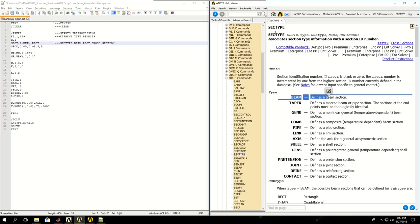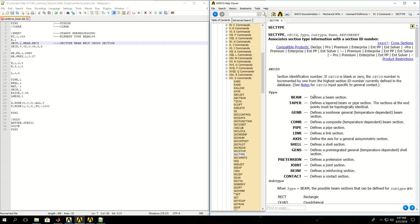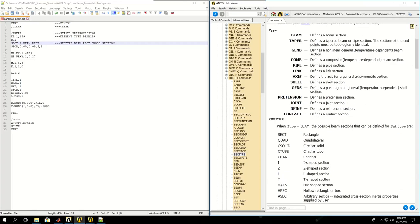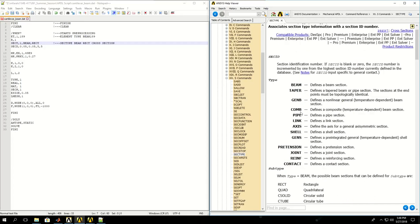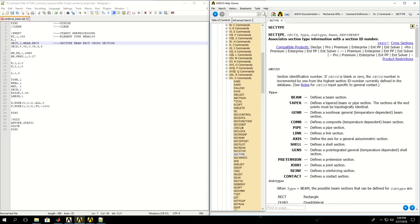The first thing in section type or SECT is to define a reference number, which I've defined as 1. The second is the type, and a beam can have several types. For example, I can have rectangular, quadrilateral, I-shaped sections, and each one will have its own features which we'll define with section data. I picked section type reference number 1, type beam, and subtype rectangular.